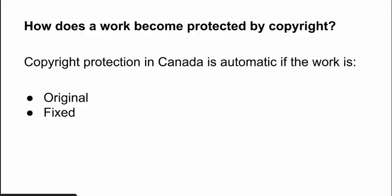You might be wondering, how does a work become protected by copyright? Well, copyright protection in Canada is automatic if the work is original and fixed. What original means is that it must come from the creator — it cannot be a copy of another work. The creator must use skill, expertise, labor, taste, discretion, selection,